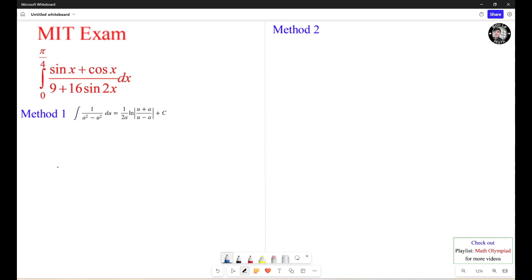The first method: I'm going to use this formula. In order to use this formula, we need to use the substitution method first.